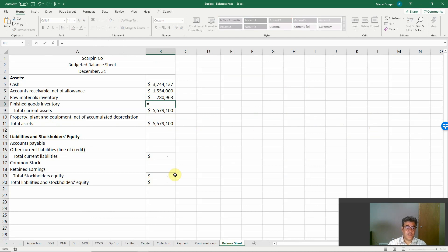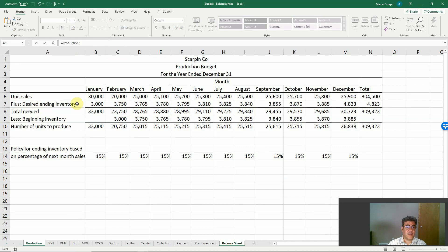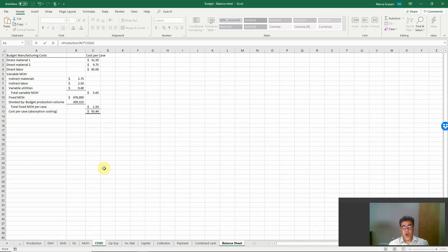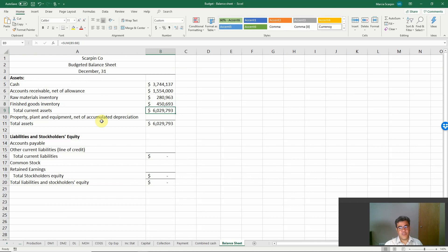For finished goods, we need to go to the production budget where we have the ending inventory — 4,800 units. Again, it doesn't matter whether we use total or December. The cost per unit for finished goods needs to combine direct materials, direct labor, and factory overhead. We have this in the cost of goods sold sheet — that is the cost per case, absorption cost, because we are talking about financial statements and balance sheets. So we need to use absorption costs: $93,450,000.